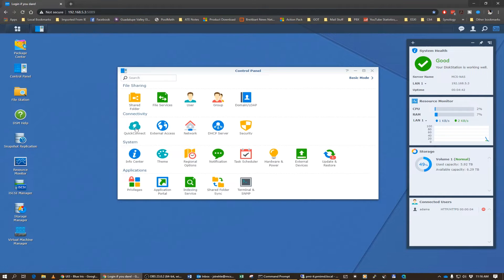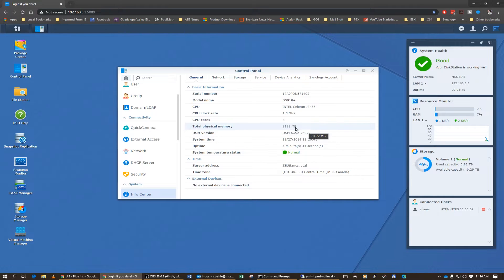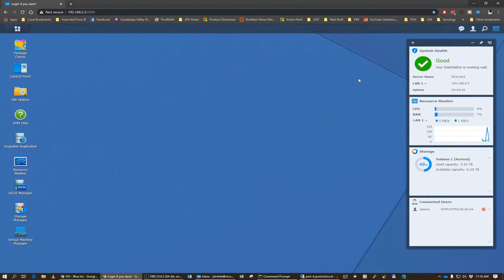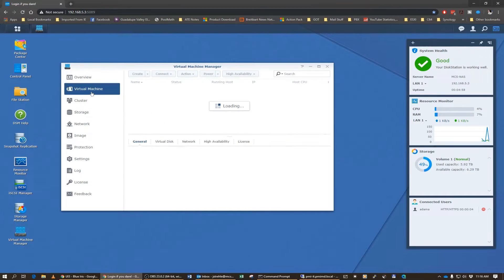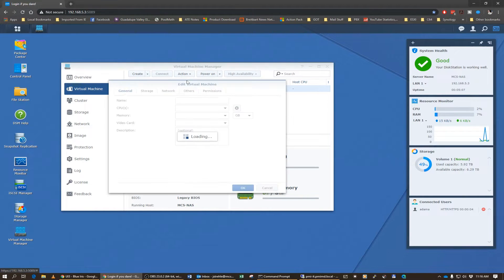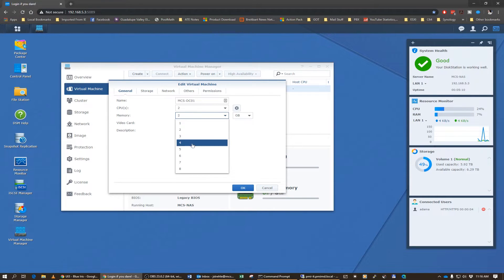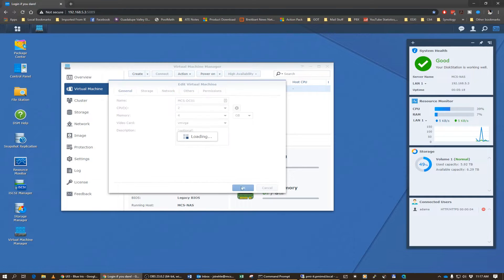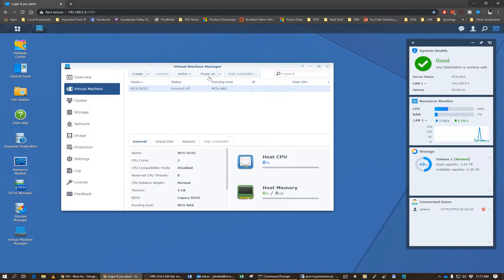The deed is done. Let's go to Control Panel and Info Center — we now have 8 gigabytes of RAM in the NAS. The next thing to do is edit our virtual machine. I want to give this machine plenty of RAM, so I'm going to change it from 2 to 4 gigabytes of RAM, and I'm only going to give it 2 CPUs — that should be fine. Click OK. Now let's go ahead and power on our domain controller. CPU cores are set at 2, RAM is set at 4, Legacy BIOS. All right, let's power it on.